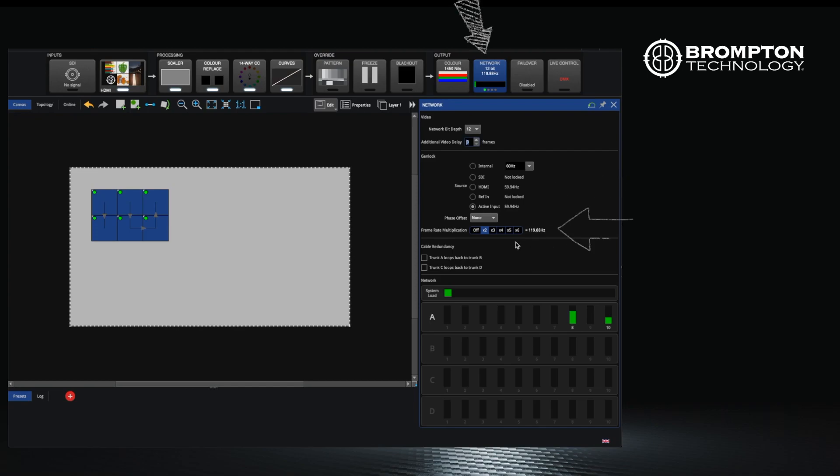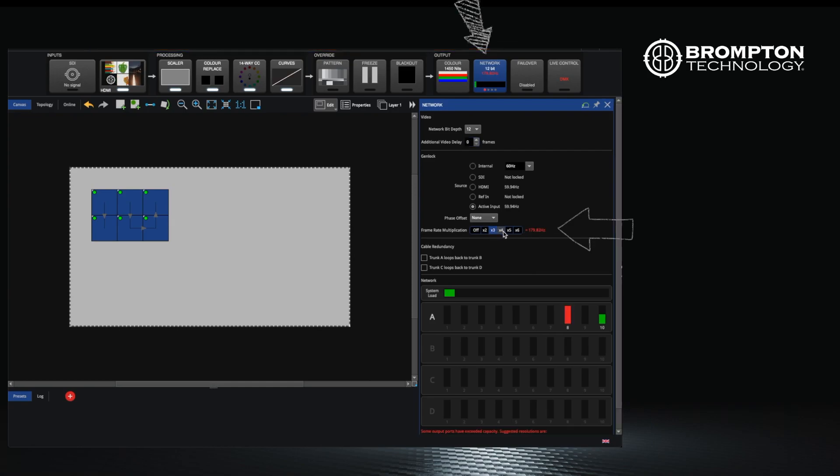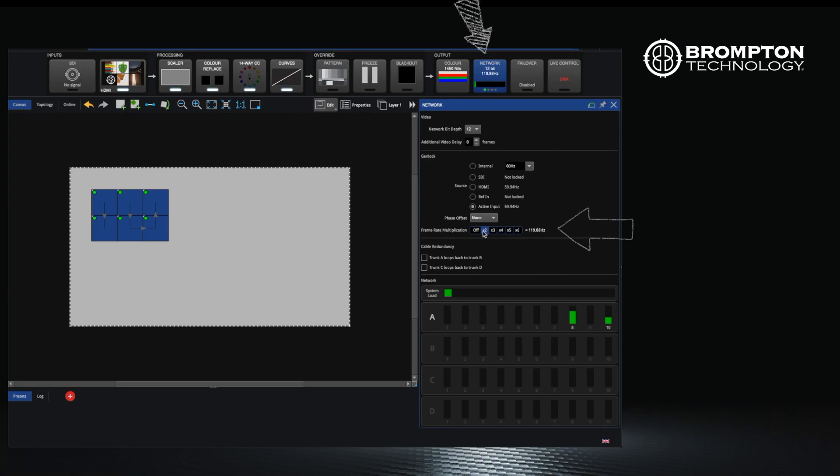Frame rate multiplication can be useful when your panels are being filmed by cameras and there is a flickering effect that's coming through the cameras. This enables the panels to run at a higher frequency than the shutter of the camera and avoid the problem of flicker.